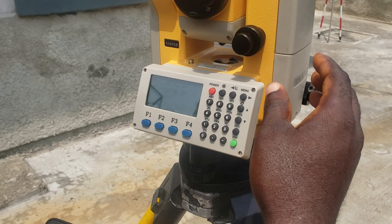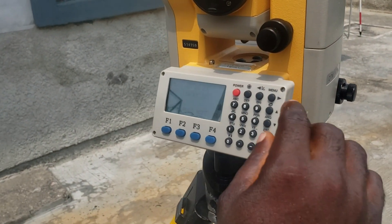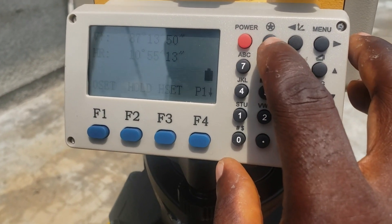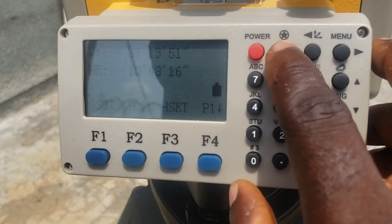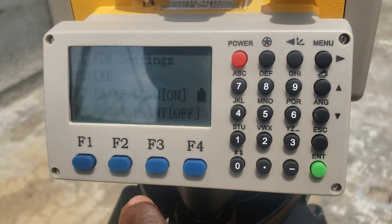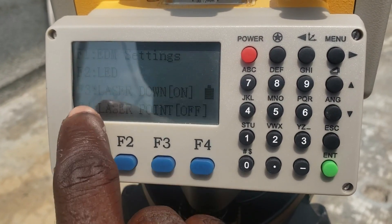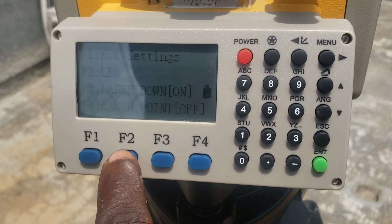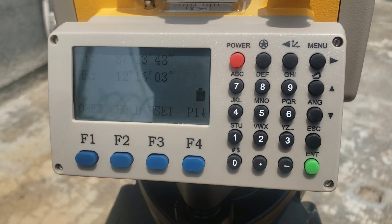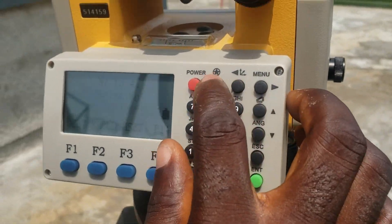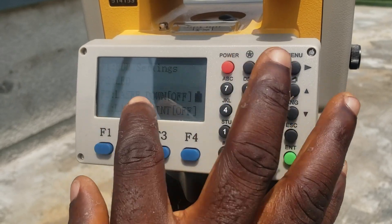The first thing I'll be showing you is how to operate your total station. On your total station, click on this particular key which is the star. To show you this particular lesson, you go to the F3 button. It's off now, so you can turn it on.